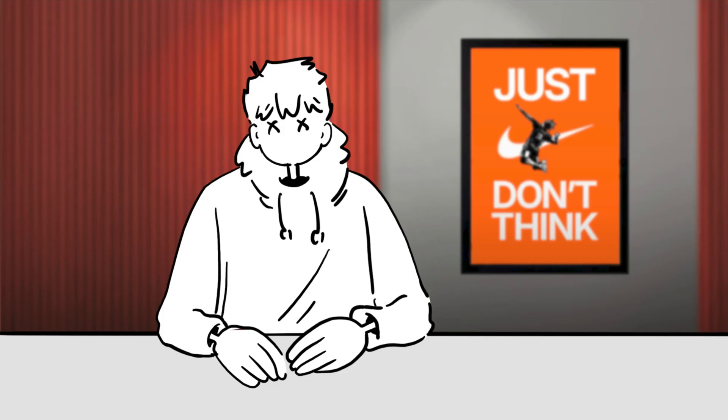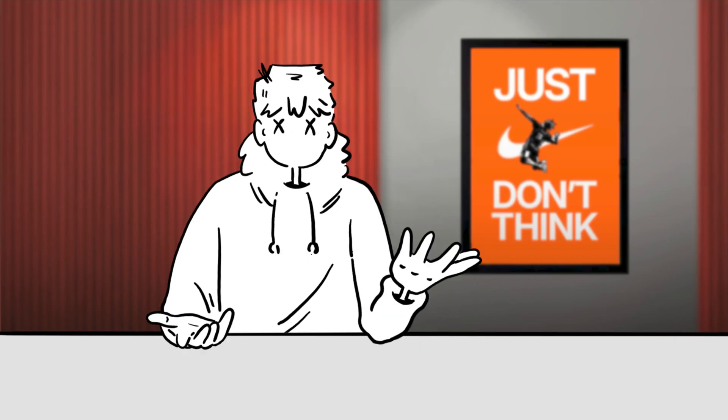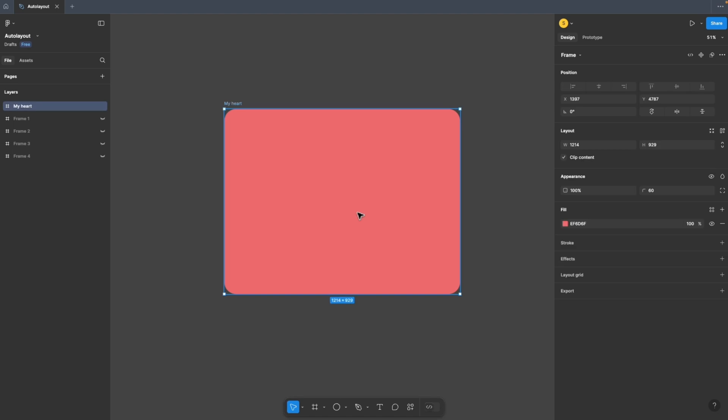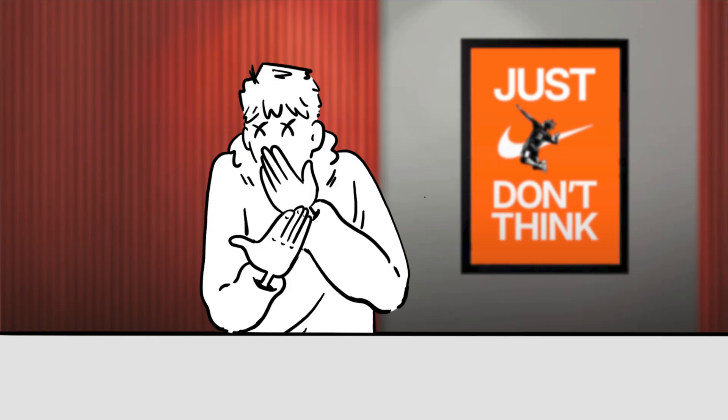So this is Figma. Now here I have a frame. Assume that this is my heart. I know it's empty.